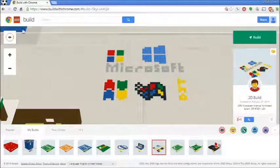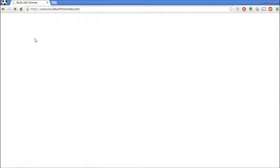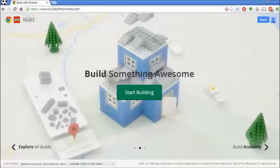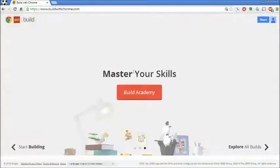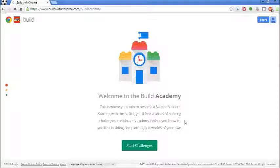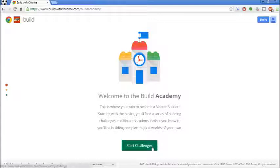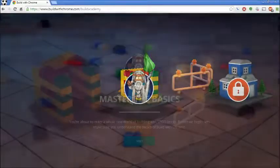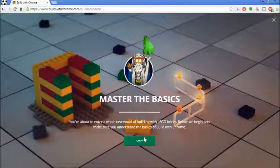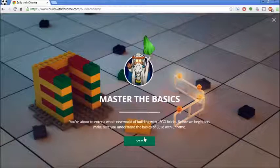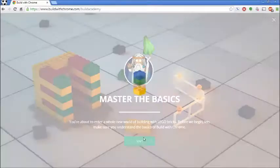So I'm going to take us back to the homepage. You can look around the world and things like that. Before we actually start building something awesome, as it says, I'm going to go over to the Build Academy. Build Academy is kind of cool because it allows you to master your skills and kind of go through tutorials. So let's start the Build Academy - I'm just going to go through and start these challenges one by one. Let's master the basics and make sure we understand how to build things.